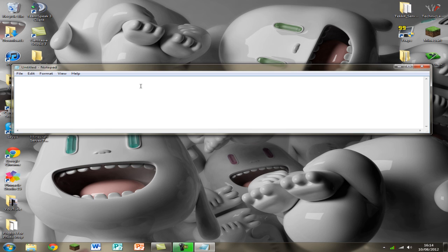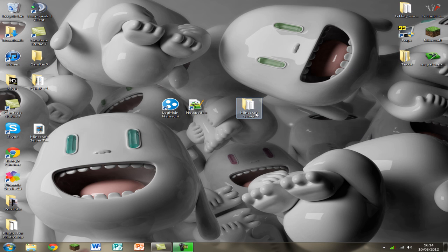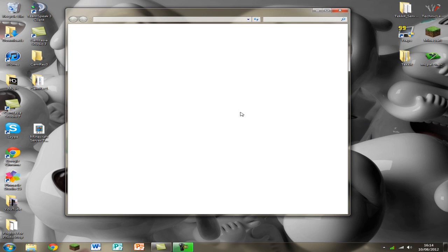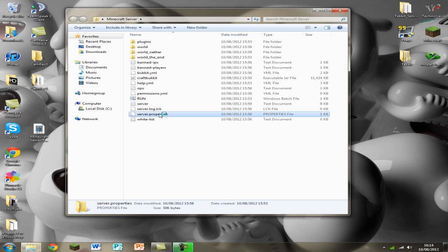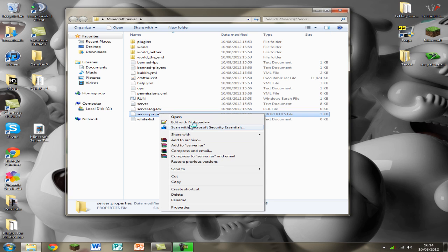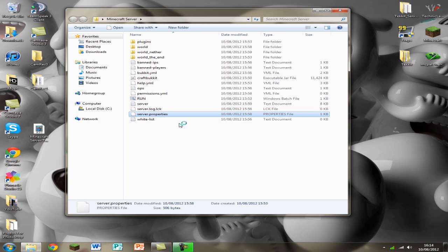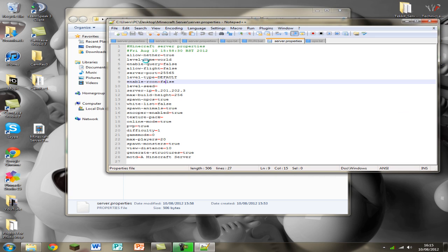Just type in your IP and then type in the port. So actually I'll show you on the properties it's a bit easier.